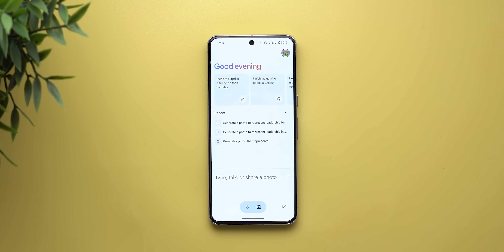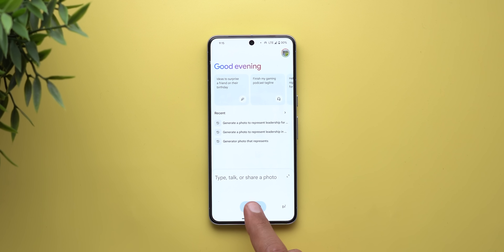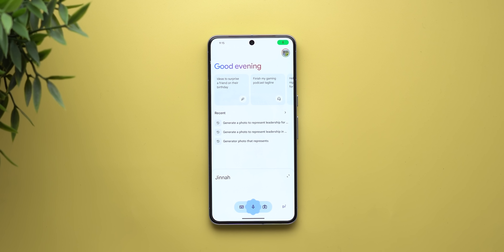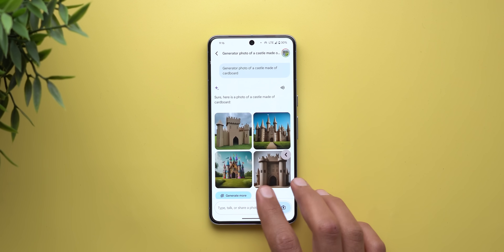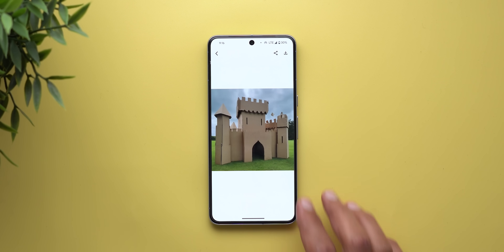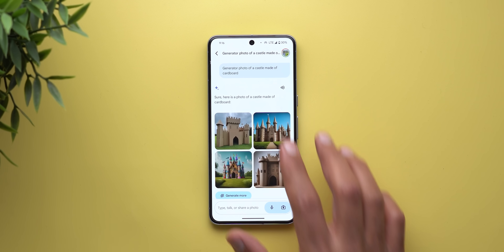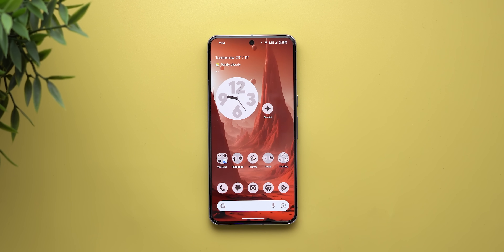You can also use it to generate a wallpaper for your phone. I tried: 'Generate a photo of a castle made of cardboard.' And here are the options provided, which are not too bad.